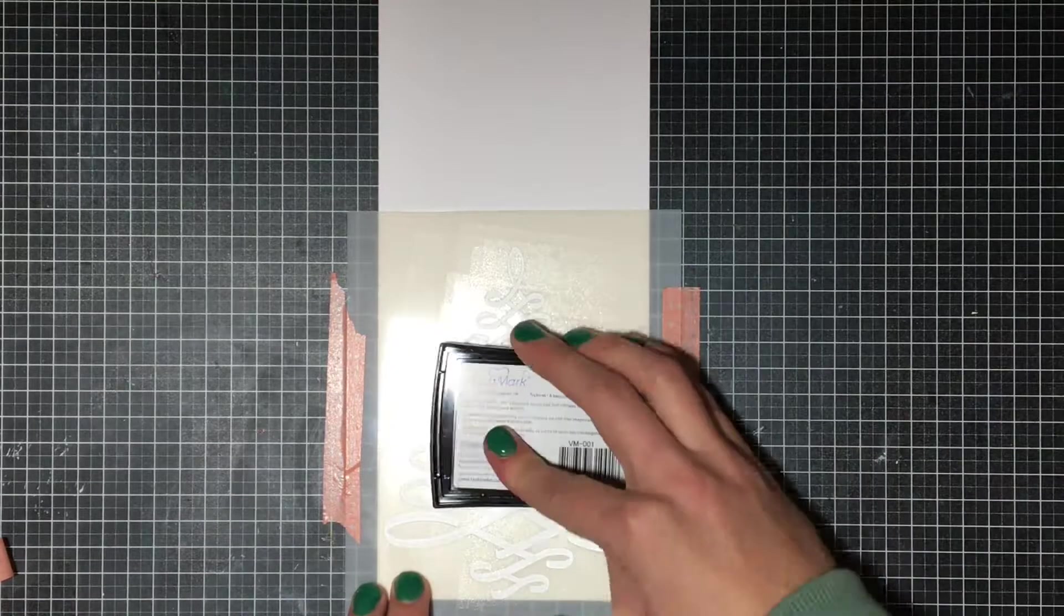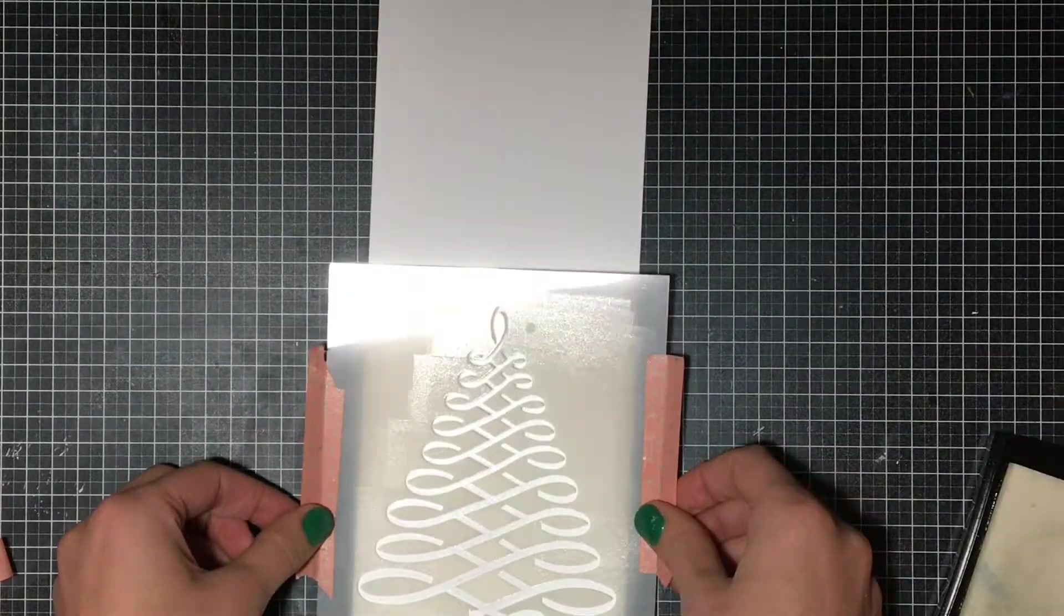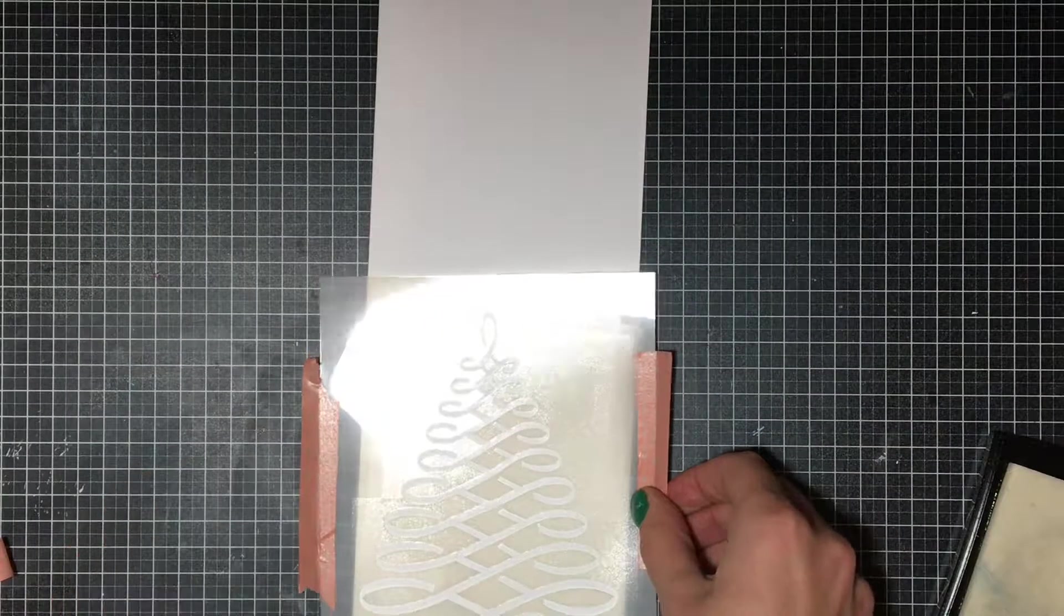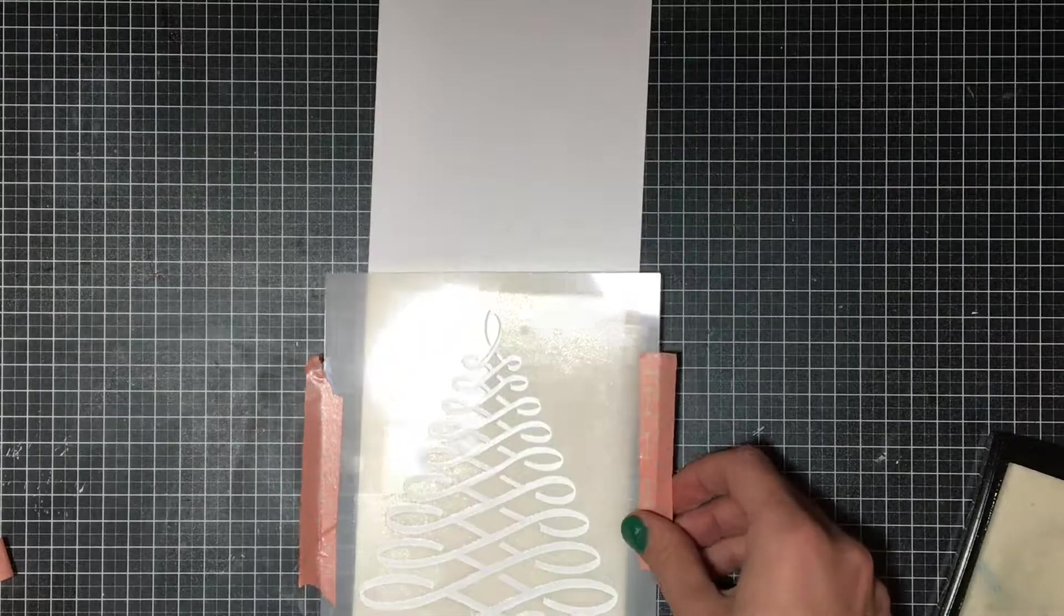So I chose a stencil today and I am just adding some Versamark, treating it similar to a stamp in a way.